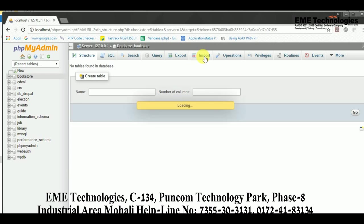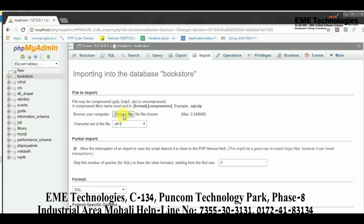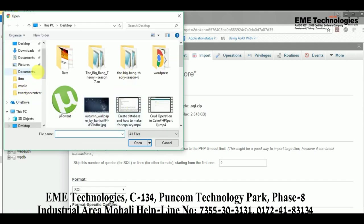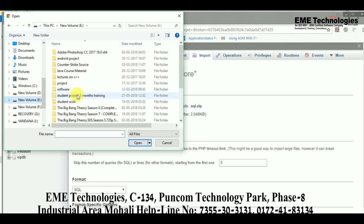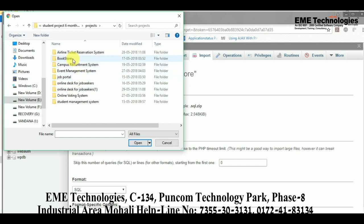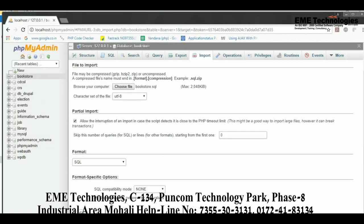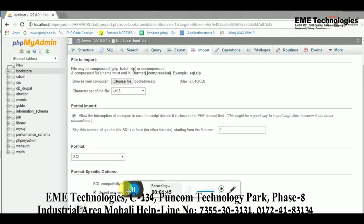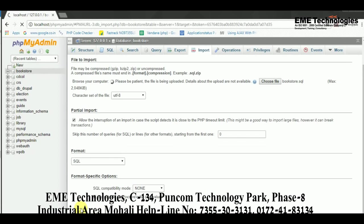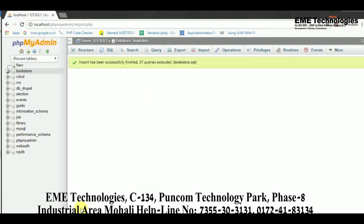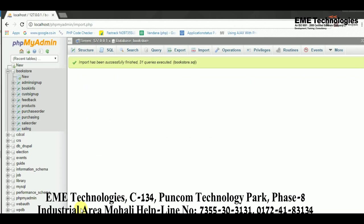After creating the bookstore database, select it and select the Import option so that you can import all the tables. Click 'Choose File', navigate to where your project is stored, select the bookstore.sql file, open it, and then click 'Go'. As you can see, your database is now imported.